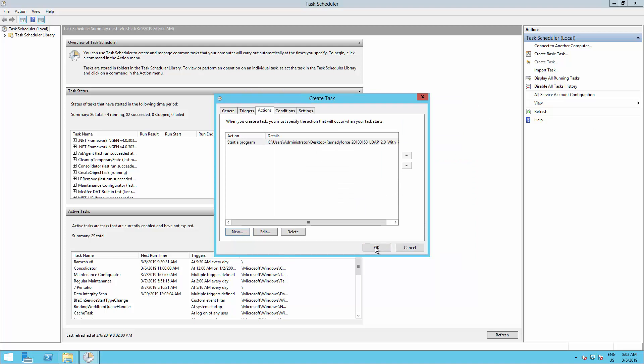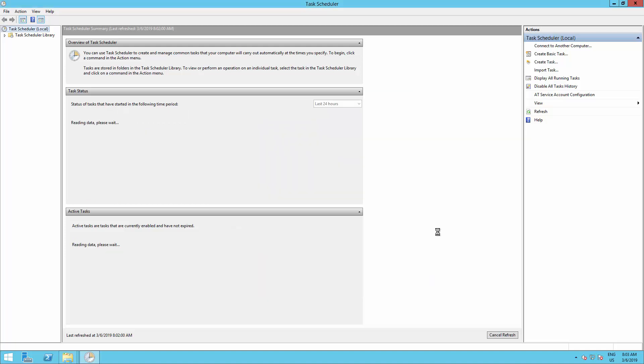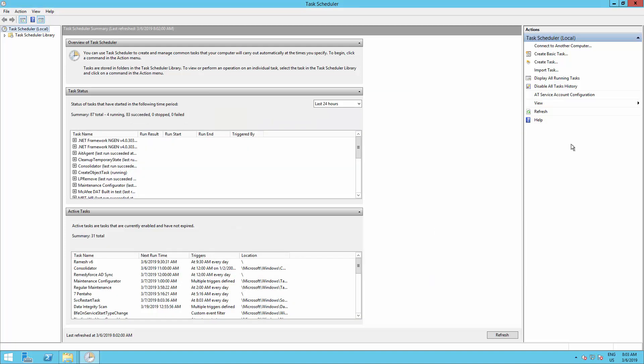Click on OK, and OK again. So now we have a scheduled Active Directory sync to Remedyforce to run daily at 12 a.m. You can modify this to fulfill your needs.